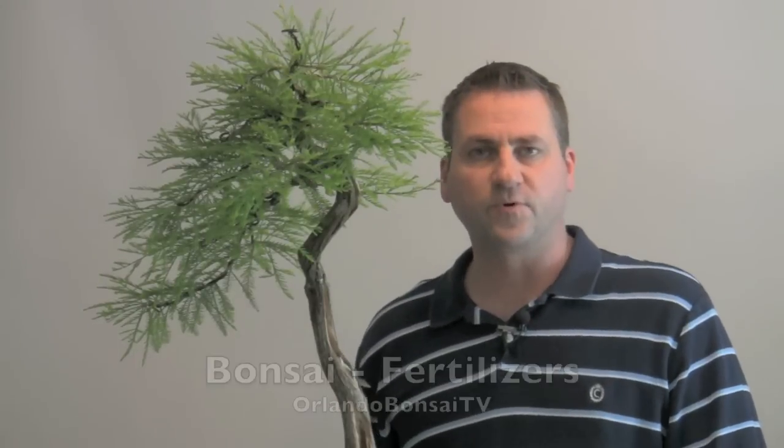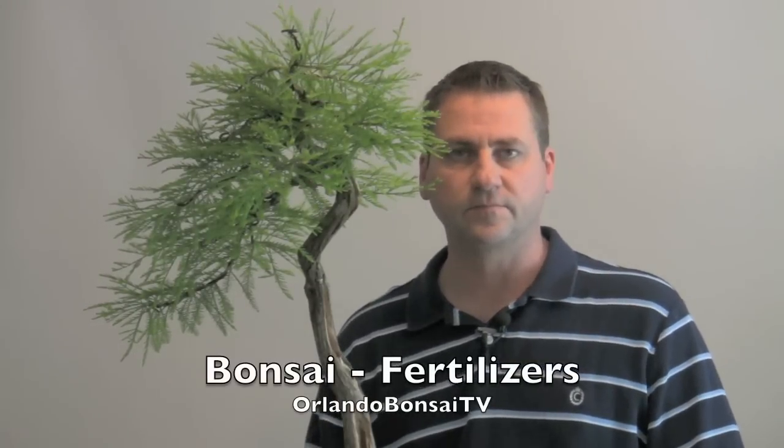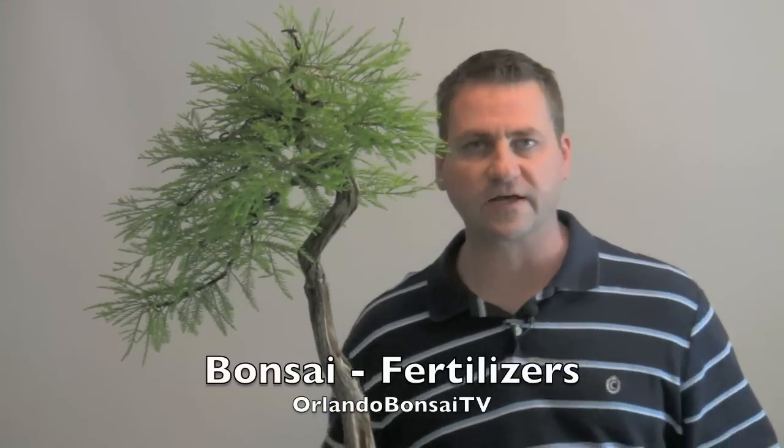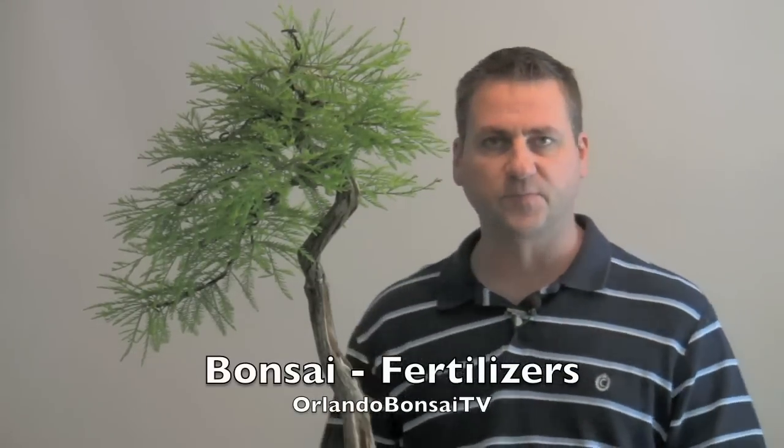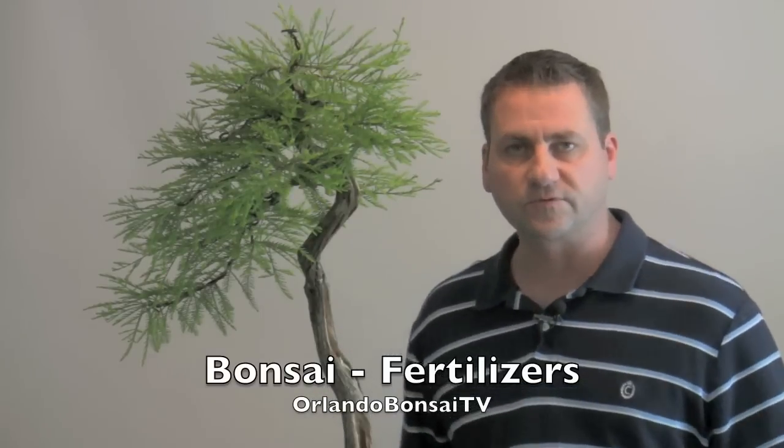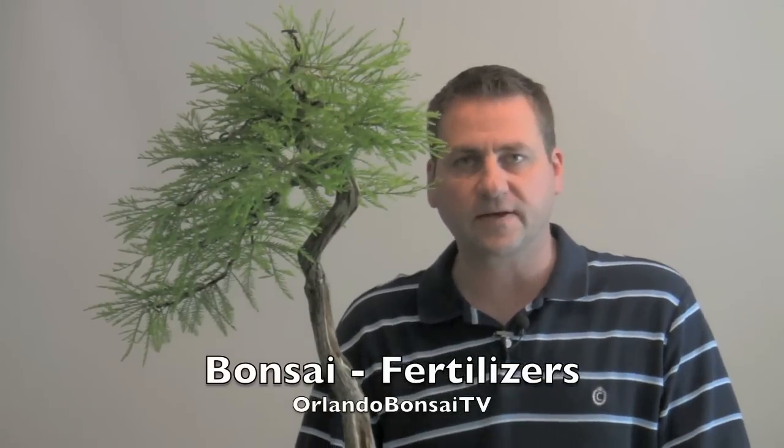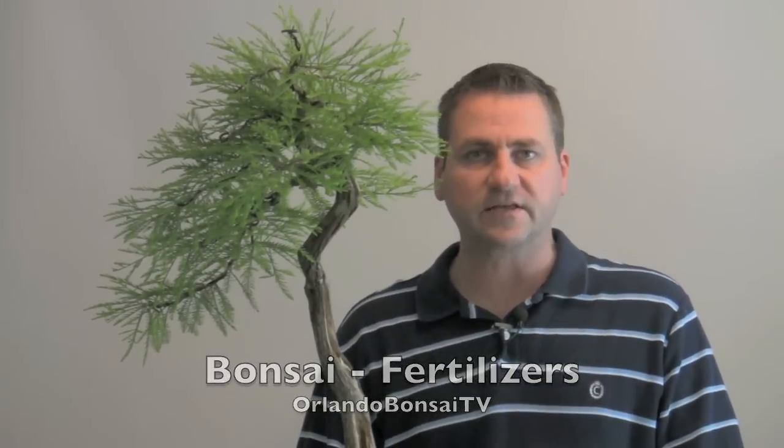I got a number of requests this week for the topic of fertilizers and how to fertilize bonsai. In particular, one person was asking about how to fertilize azaleas, but I want to go over the basics of fertilizing your bonsai and explain some of the products out there, different techniques, when to apply and when not to apply.